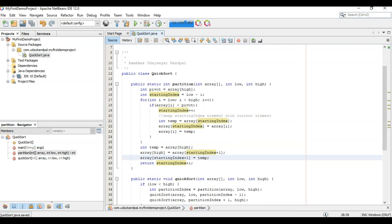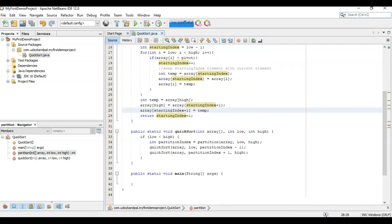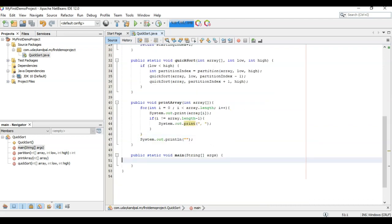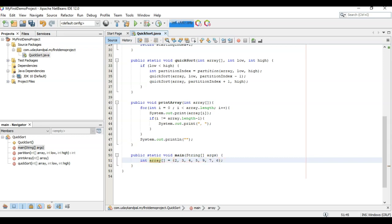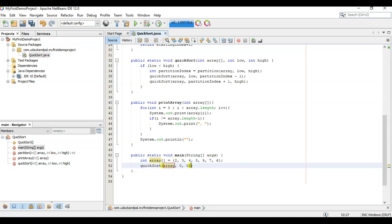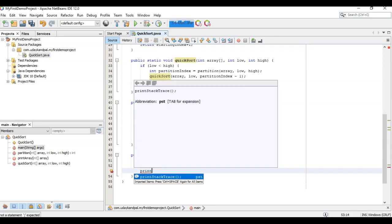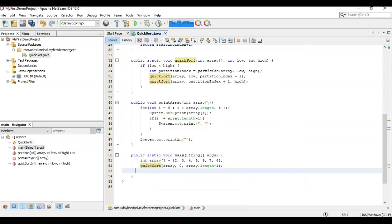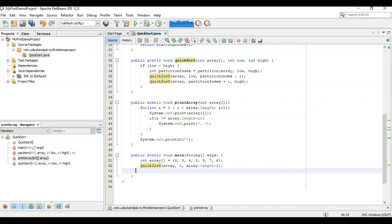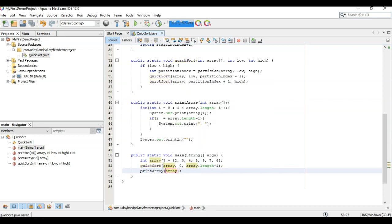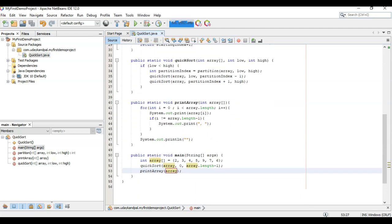Now partition function looks ready. Now we'll have to create a print array function. Print array function is ready. Now let's create the array. Now we'll have to sort this array. Now we've created a sort function. We will have to use this static function print array.